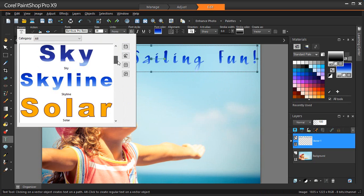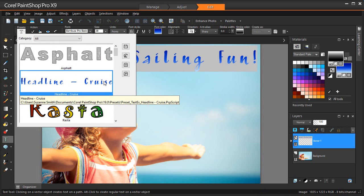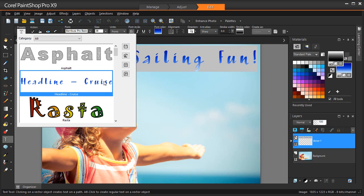Now you can see my Cruise Headline preset text appearing in the Text Presets dropdown list, ready to be used next time I work on a Cruise Line poster or project.